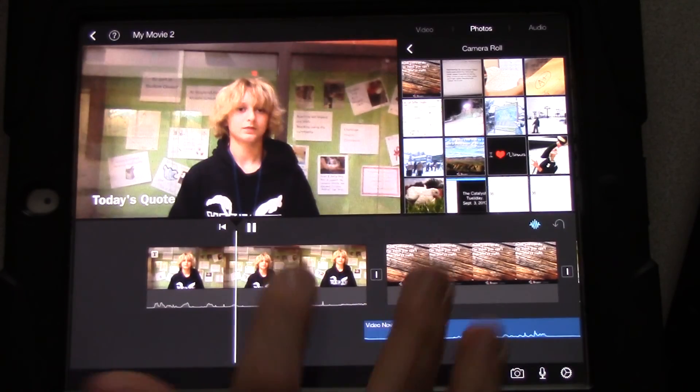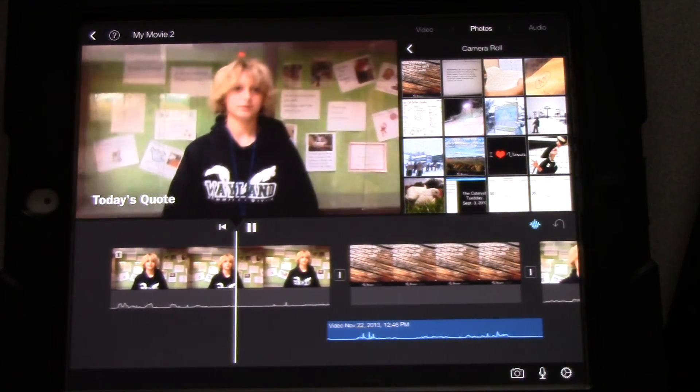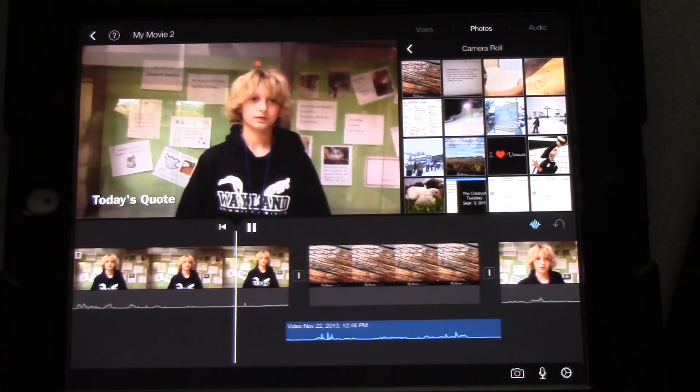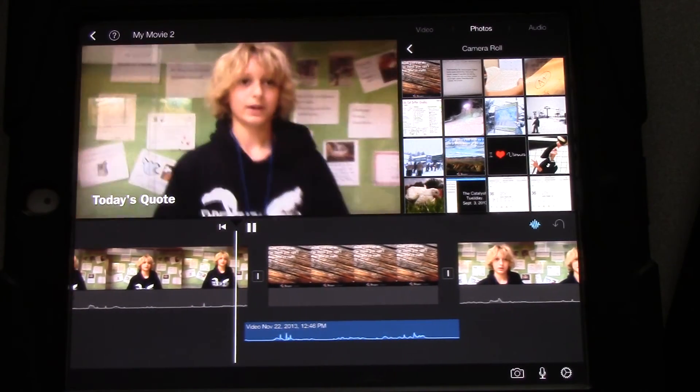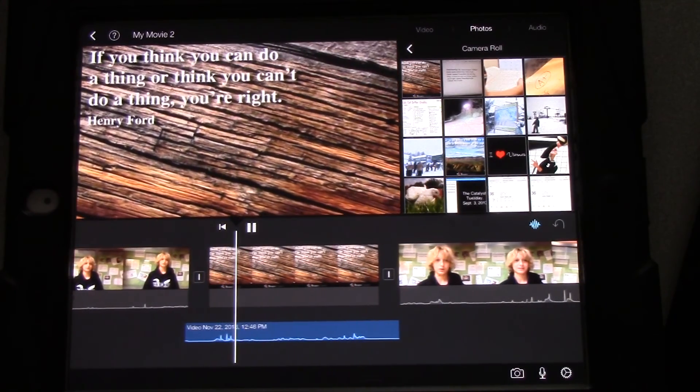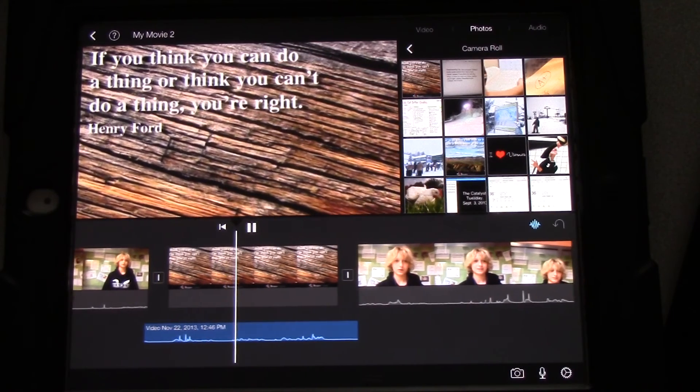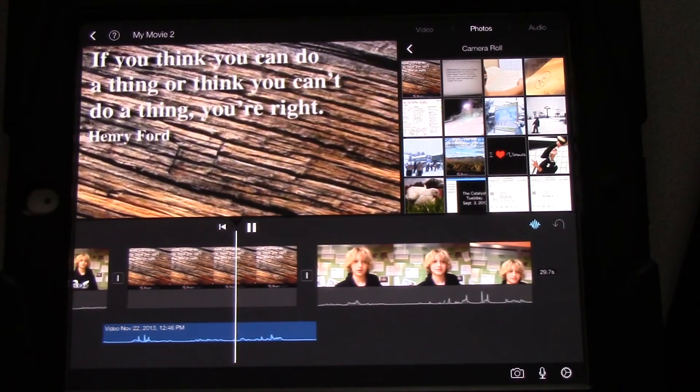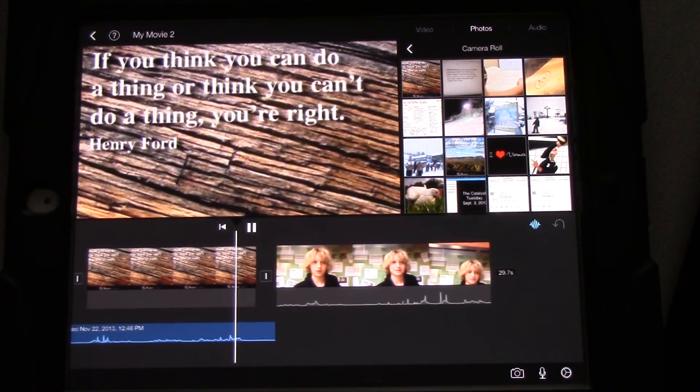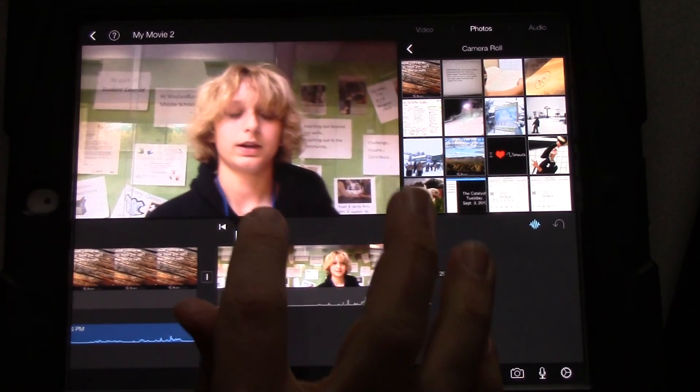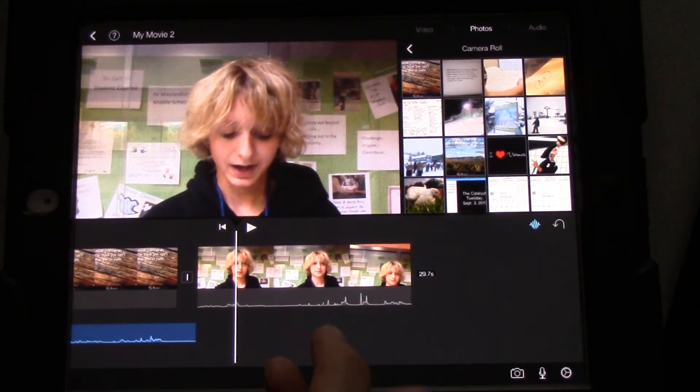So, now when we play this, it's going to say today's quote. Good morning. My name is Kyra. Today's quote comes from Henry Ford. If you think you can do anything, or think you can't do anything, you're right. Reporting further, Kyra. All right.